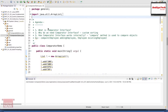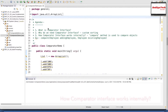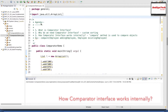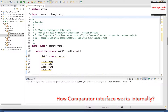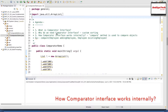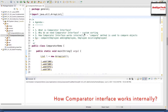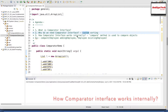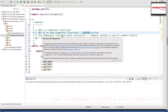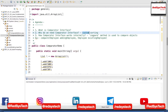Here we are going to talk about how the Comparator interface works internally in Java. As always, I wish to go through an agenda of what we are trying to see in the program. So basically, what we are going to see is: what is a Comparator interface in Java, why do we need it — basically it is for custom sorting — and how the Comparator interface works internally. There is a method called compare, and using this method we are going to override our logic so that it will be used for our custom sorting.